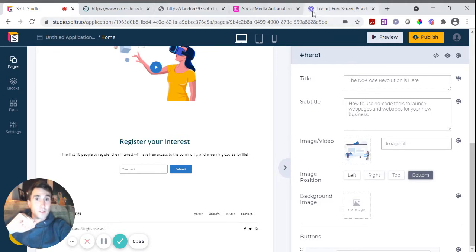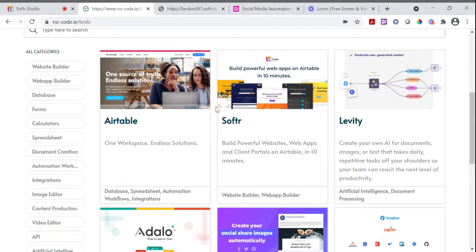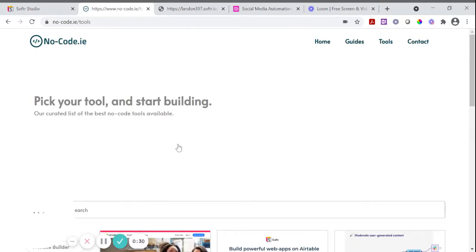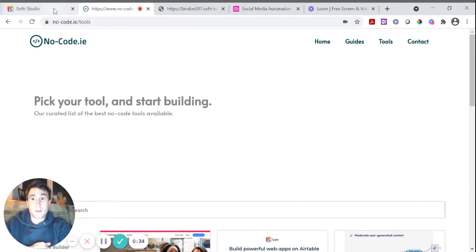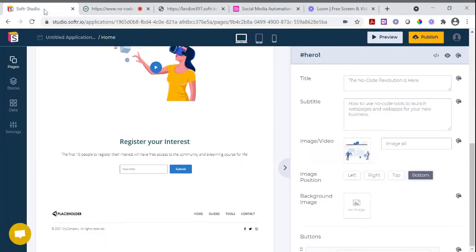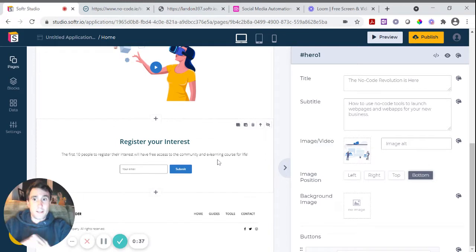For example, Loom here has a very identifiable image and Airtable has its own favicon. This is my existing NoCode web page. It's got the logo that corresponds with the NoCode.ie logo. And I'll show you how to do that.